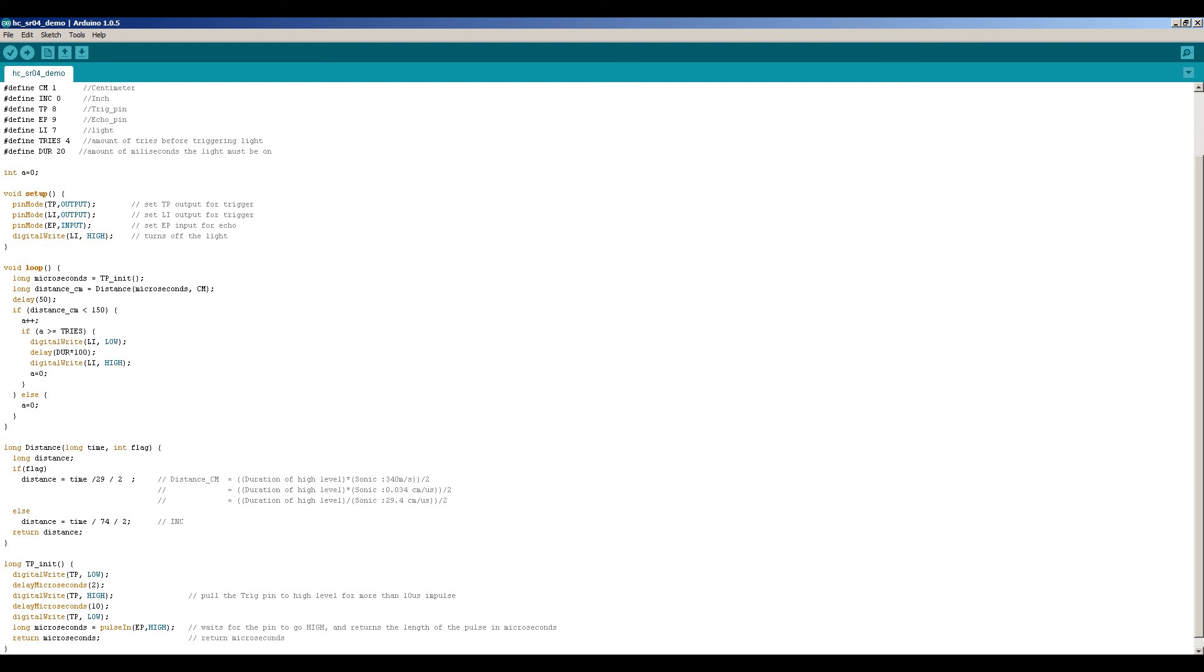So basically this is the function for this sensor. And maybe you can use this program to make something on your own. There are lots of possibilities with this sensor.